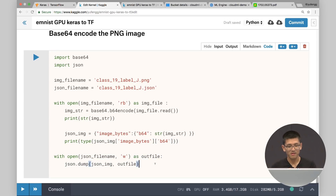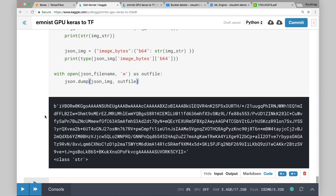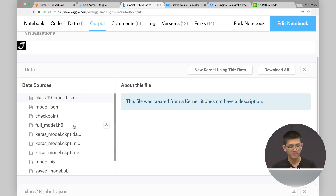That's the final bit of the story in Kaggle — we use the output abilities to output our class_19_label_j.json, which we can then use when we want to call our model. Now let's see if our model finished deploying, because then we can actually call it and prove it worked.